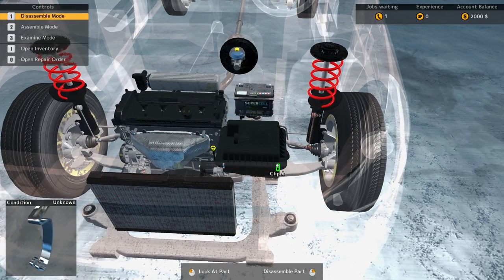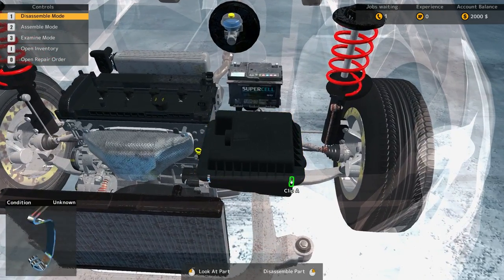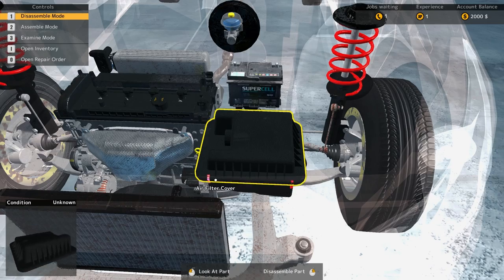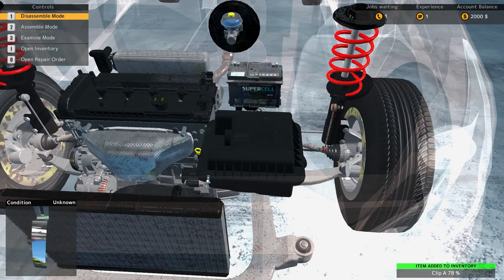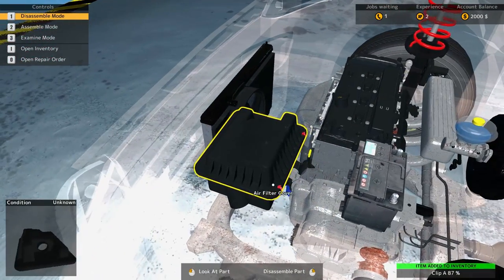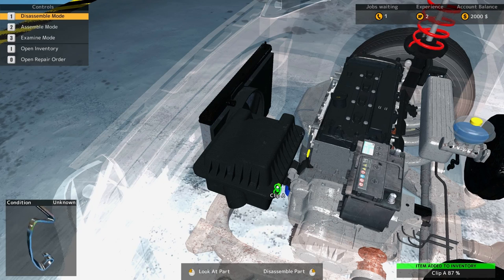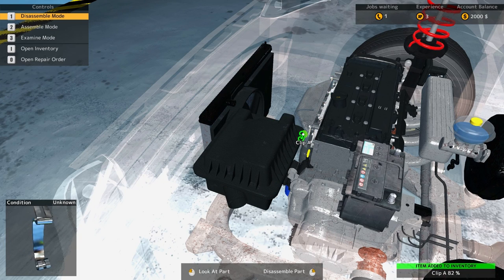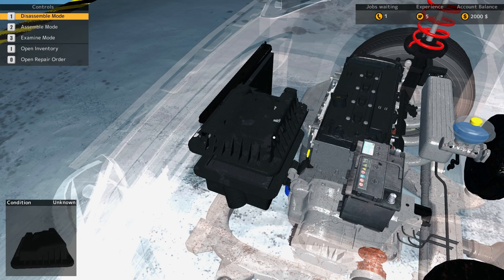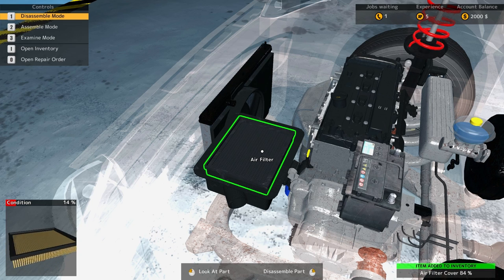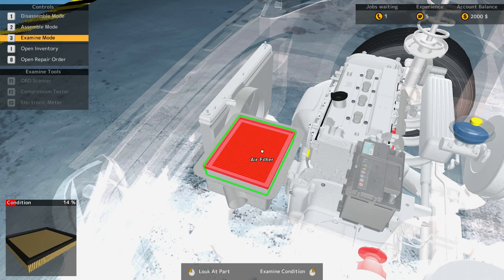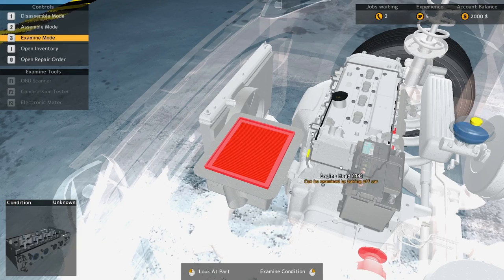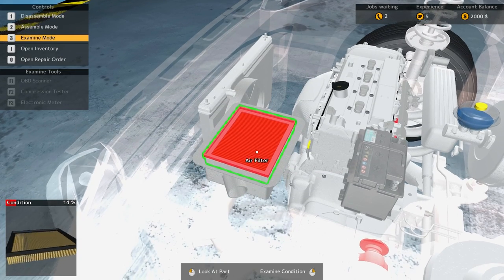Okay, so it looks like we have disassemble mode. We got the stupid little clips here, hold on. We got to take the clips off. There's one, there's two, and we've got three, four. Air filter cover.